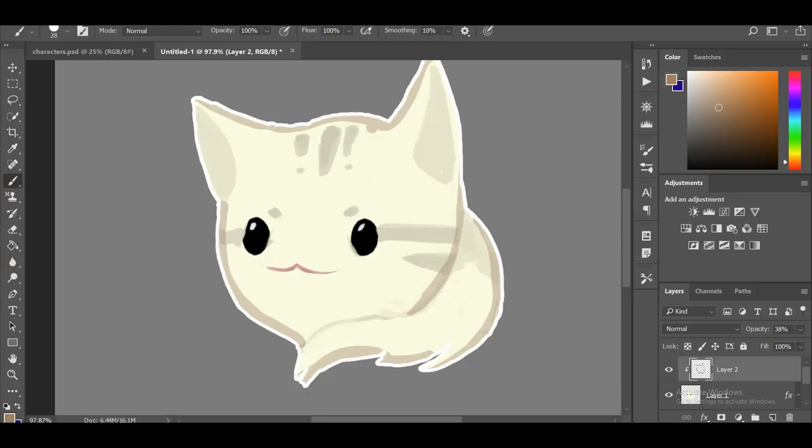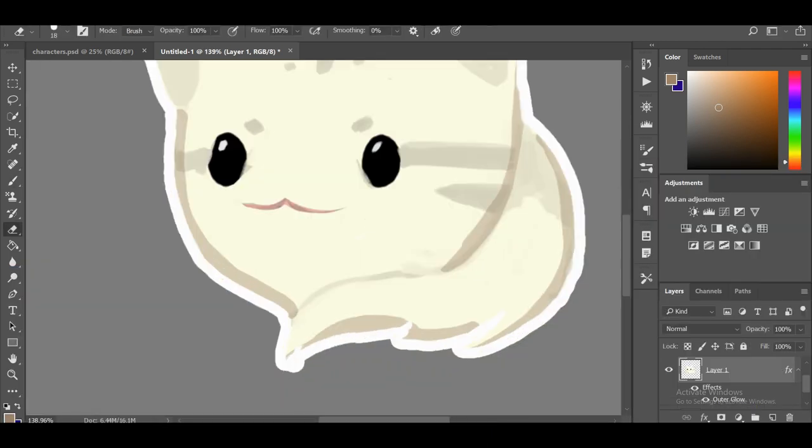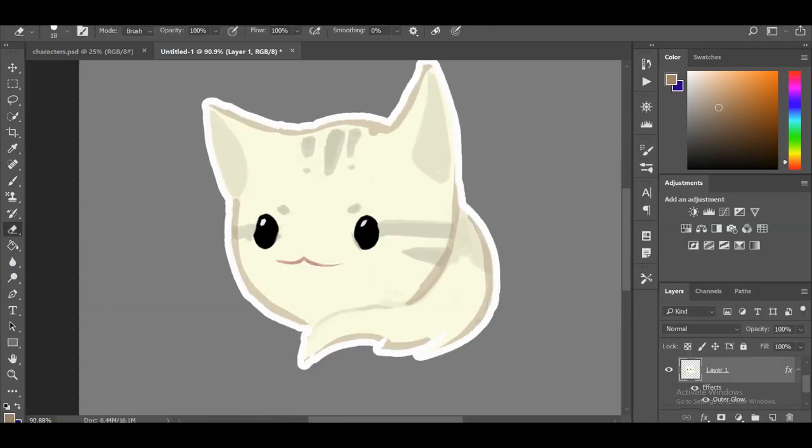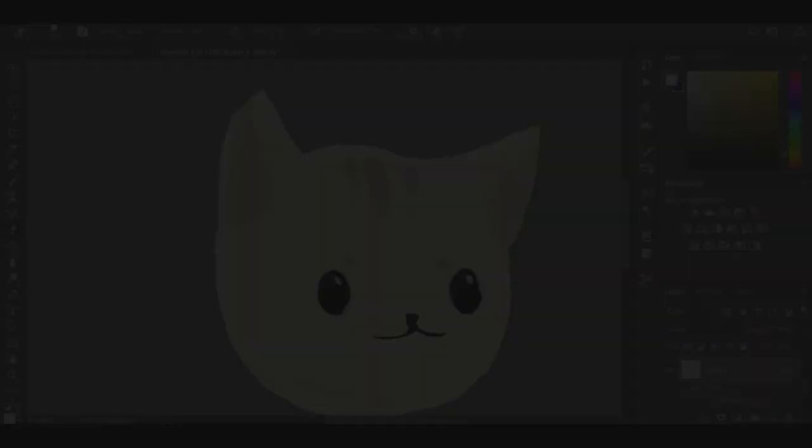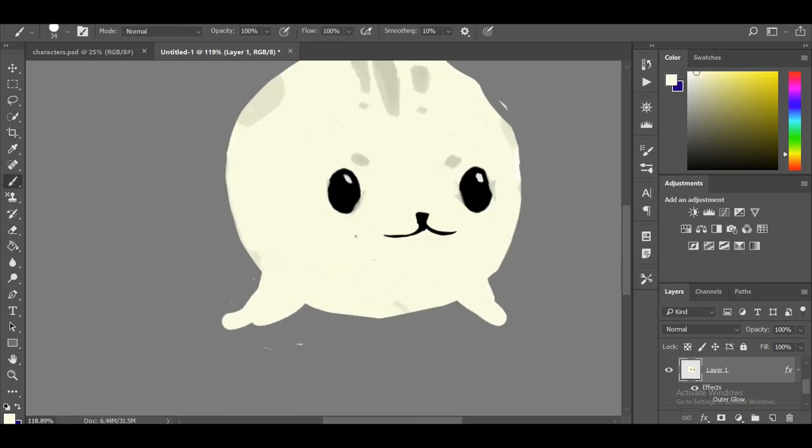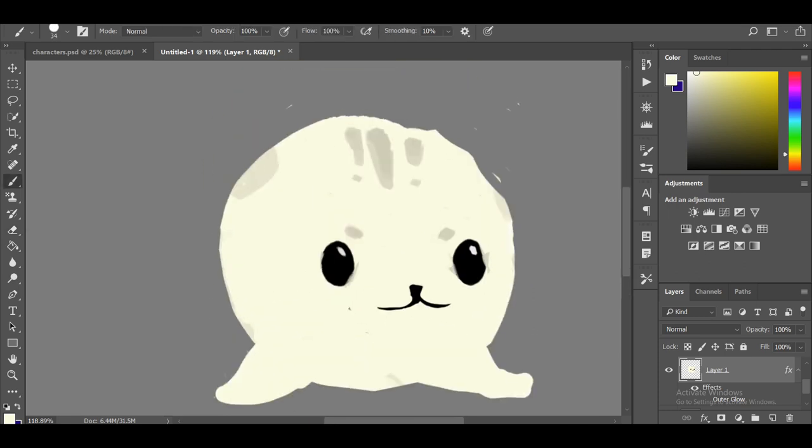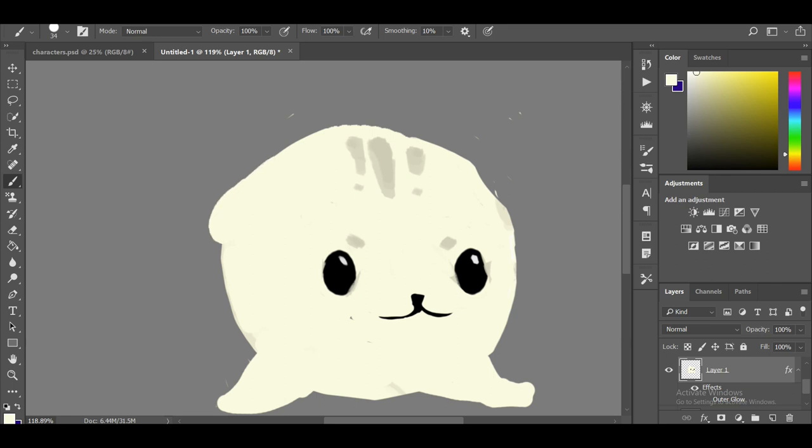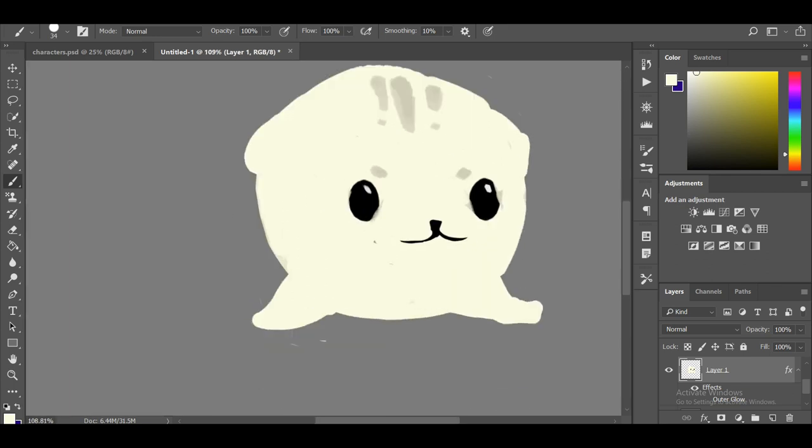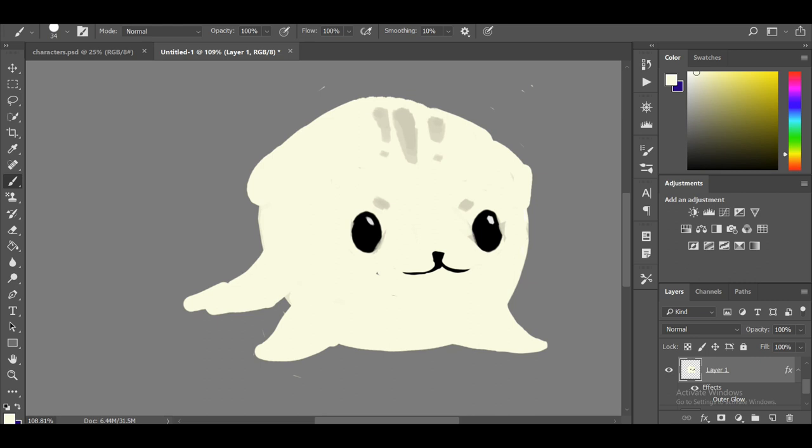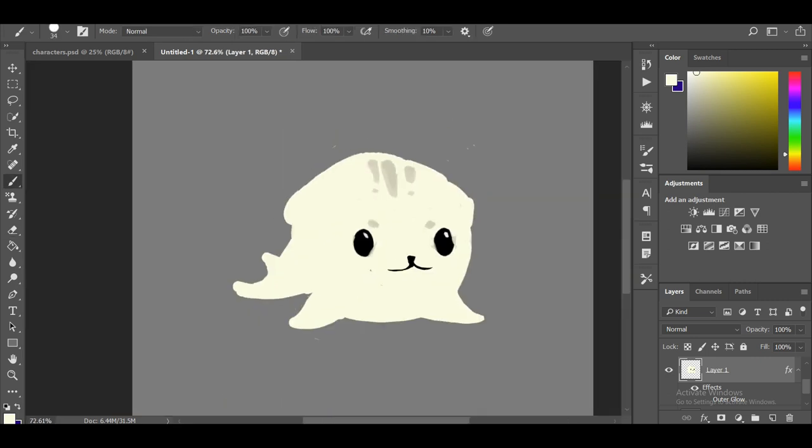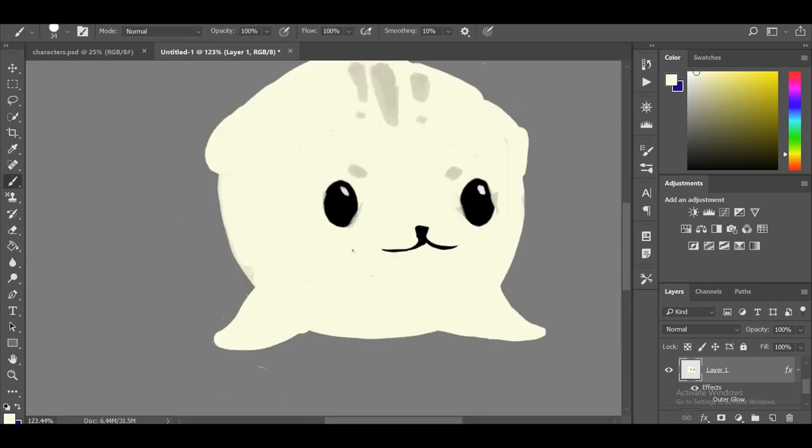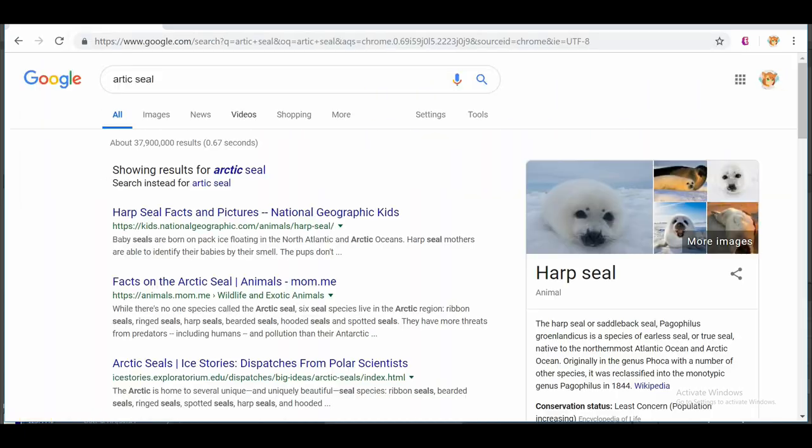The next design I went with was an arctic seal in slime form. This time I used an actual Arctic seal reference to help me. The original design did include little hands or fins - little flippers, I don't know what to call them - but I scratched that completely.